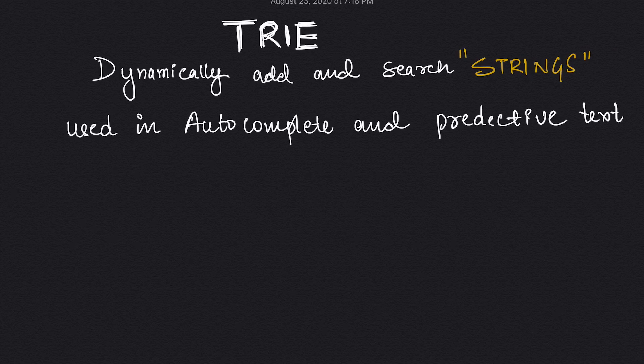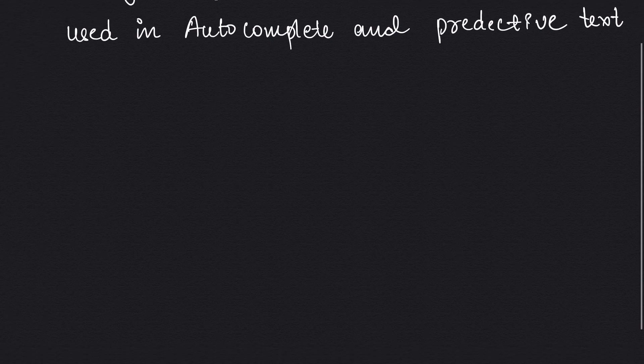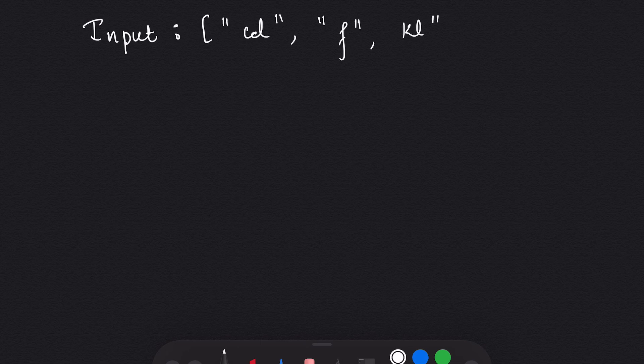It is a simple structure which looks like a tree but is actually quite different. Let's take an example of a few strings that we have given in the example. In the question we are given the following strings: CD, F, and KL. So how are we going to build a tree out of this?